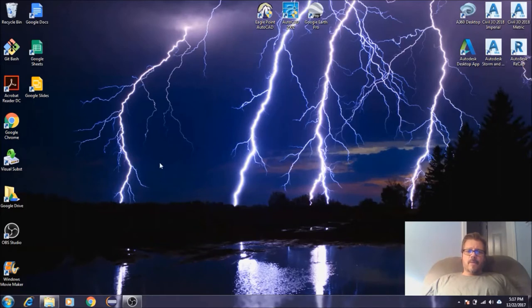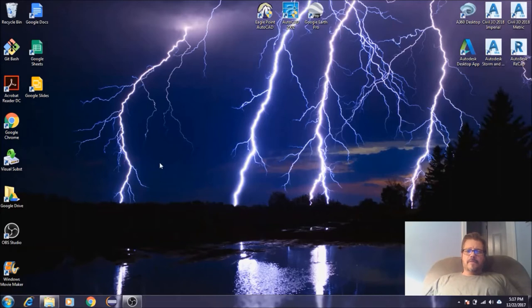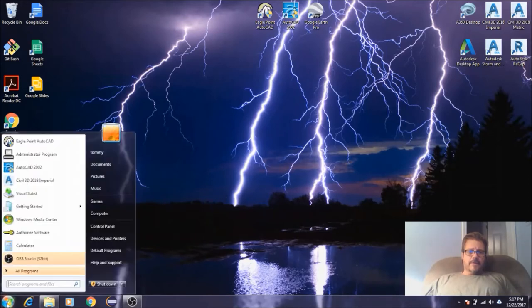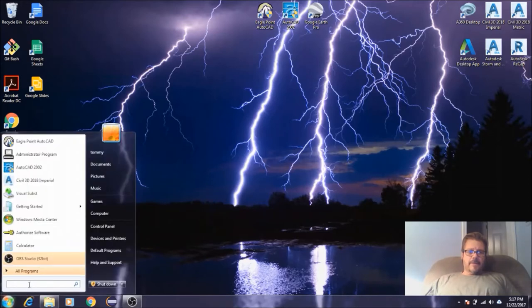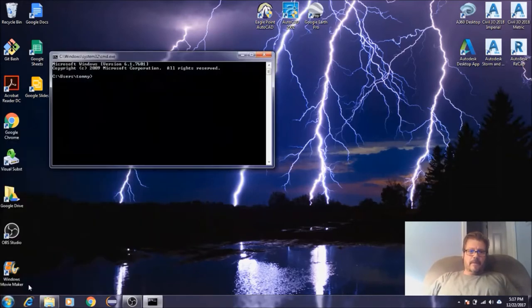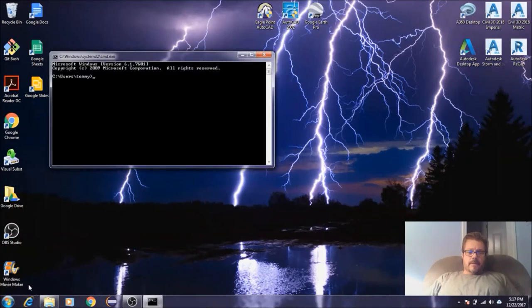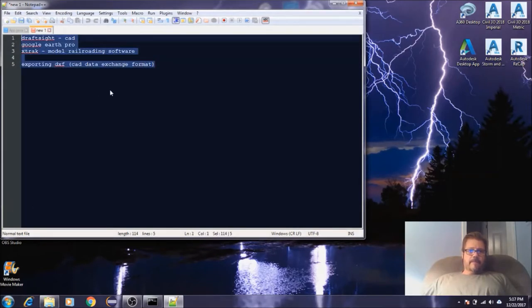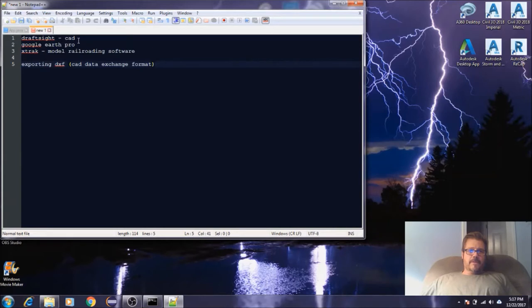The first several videos of this series for this prototype series is going to be geared towards what is prototyping, how to do it, using the softwares that I'm going to mention. As you can see, I've already got these softwares we're going to be using.